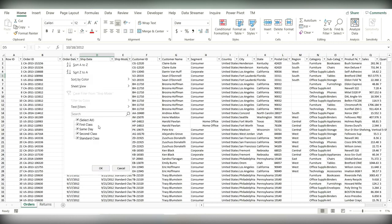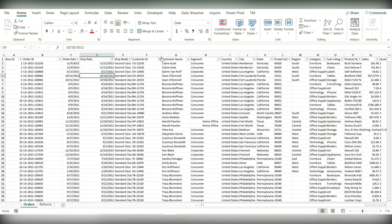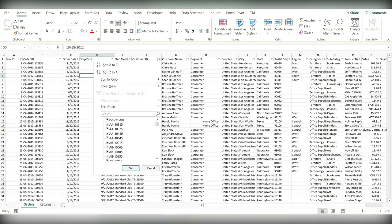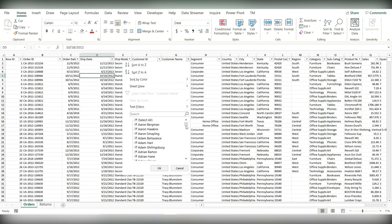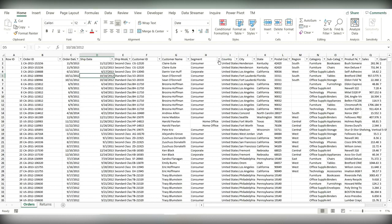Let's check ship mode. This looks good as well. And customer ID looks good. Customer name has no blanks. Now segment.